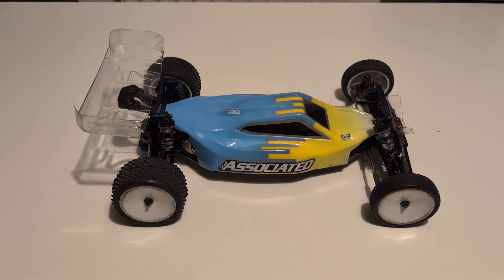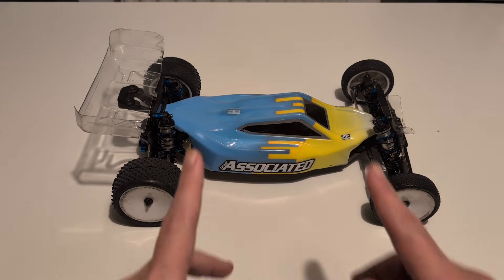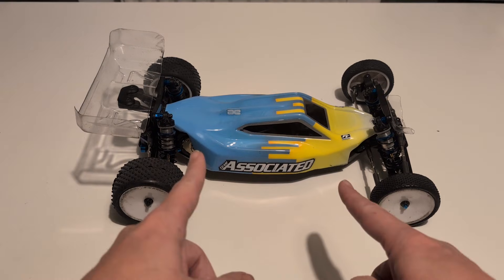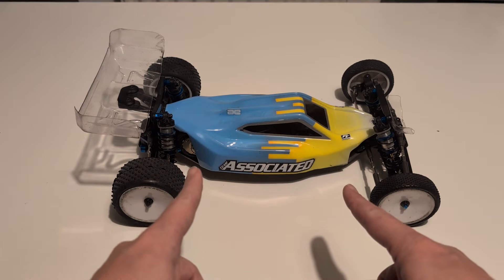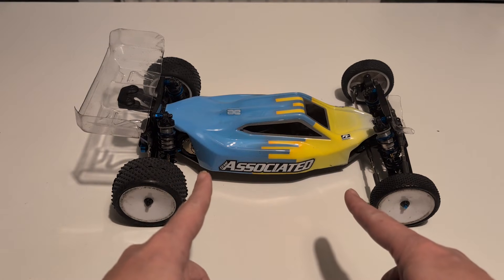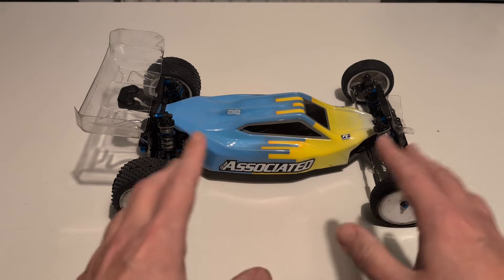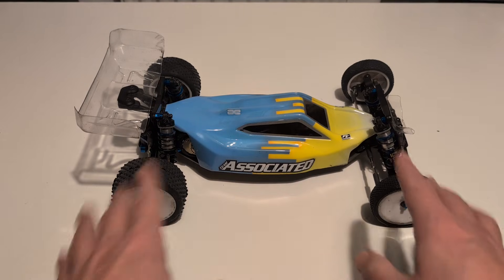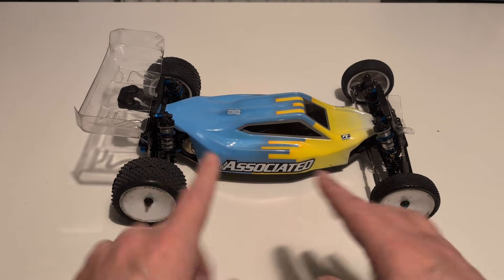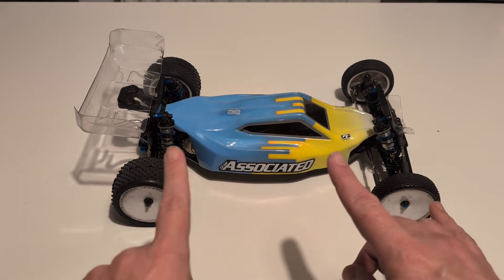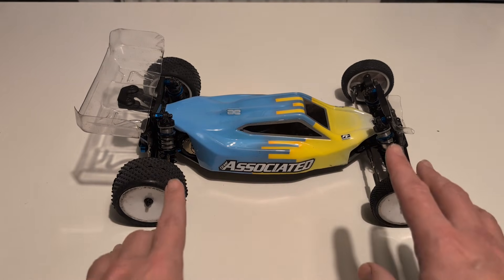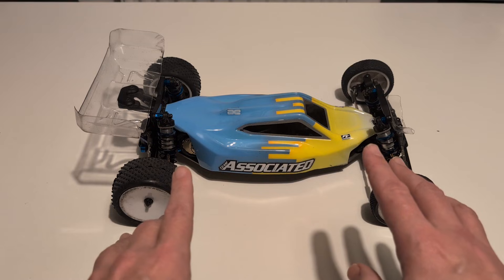Hey everyone, welcome to the channel. Would you believe it's been almost two years since Associated released this car, the B7 buggy, and there haven't been very many updates since then, just a few running changes to fix some of the small flaws in the original production run.